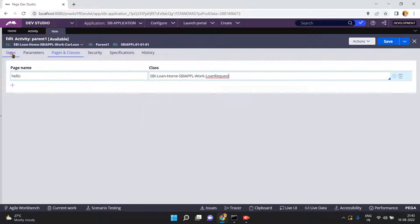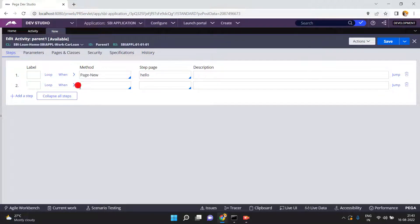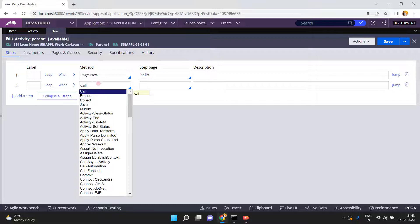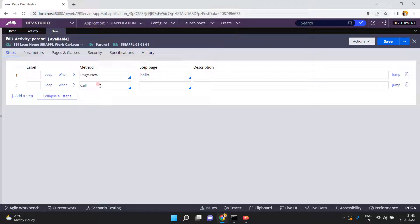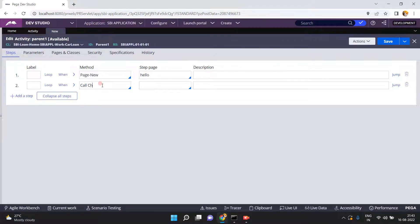After this I am adding one more step. I want to call one activity from this activity. I will call another activity. I have a lot of other activities in the work loan class. Let's create another activity called Child One.